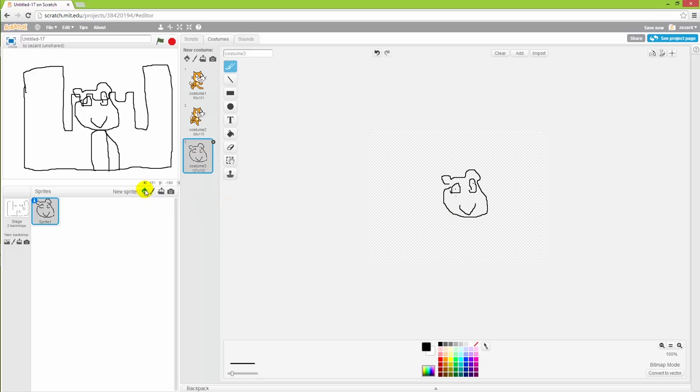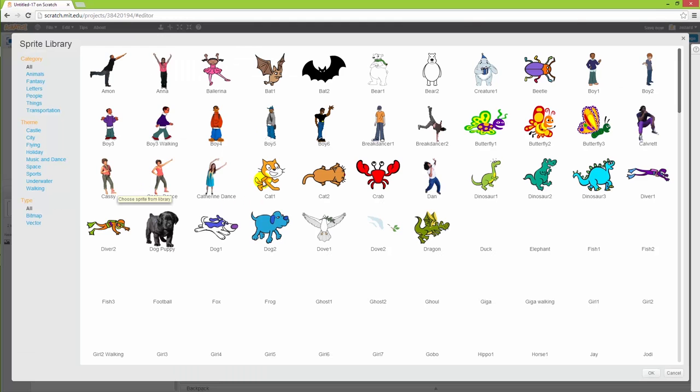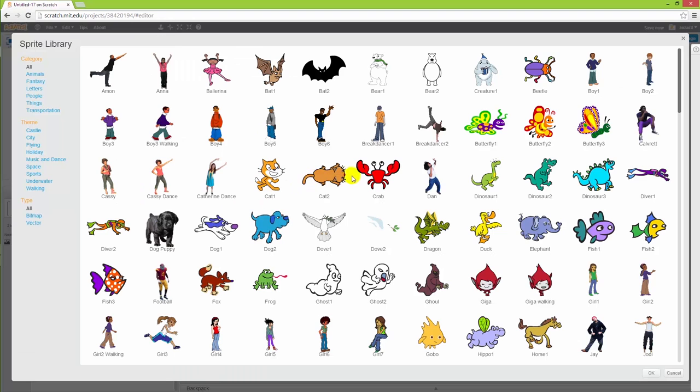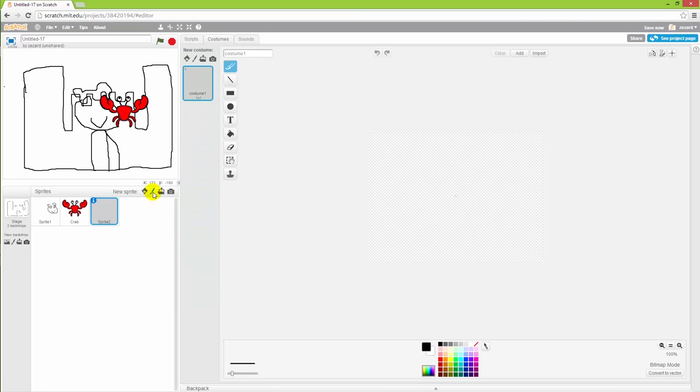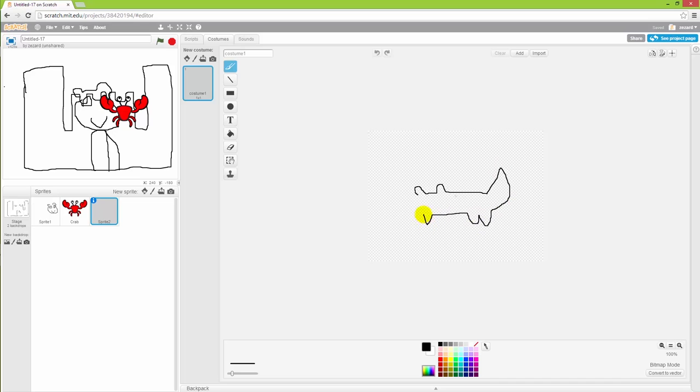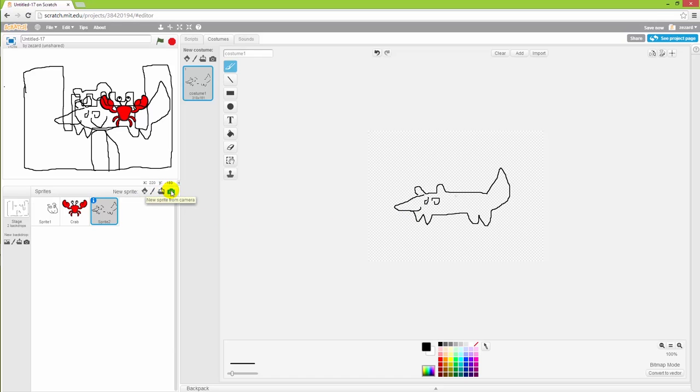If I wanted to add a completely new character I could also use these buttons to import a new predefined character from the library such as this crab, draw them on myself from the beginning, like this beautiful fox here. Or I could also upload an image from the computer as well as take a photo with a web camera.